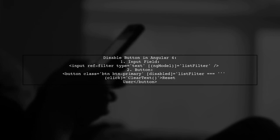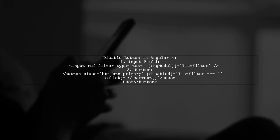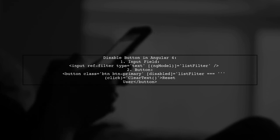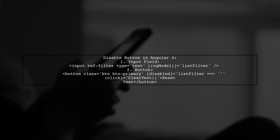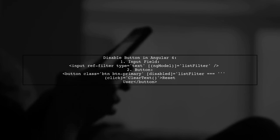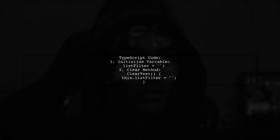Set up your input field to bind to a variable, and use that variable to control the button's disabled state. In your TypeScript file, initialize the variable and create a method to clear the input.